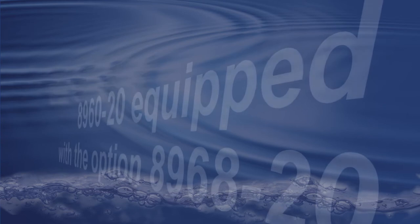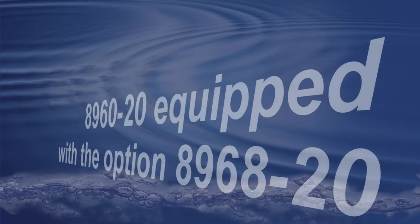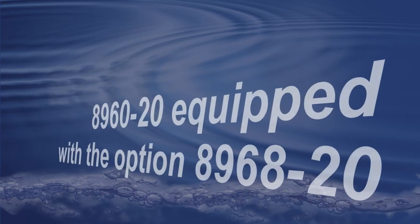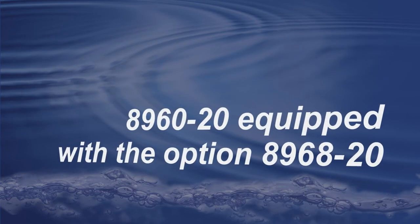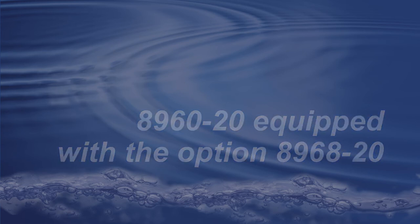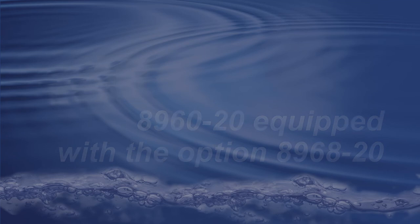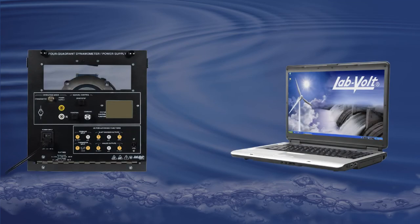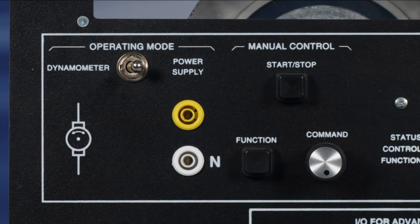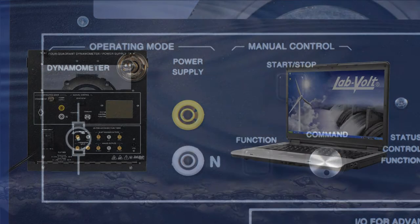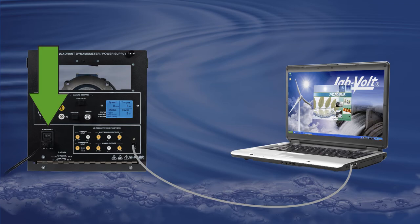To gain access to this function, make sure that your 8960-20 is equipped with the option 8968-20, which allows you to connect your module to LVDAC EMS for remote control. Proceed by selecting Dynamometer on the front panel of the 8960, then connect the 8960 to your computer using a USB cable, and then start LVDAC EMS.